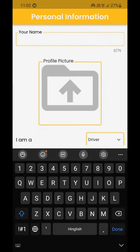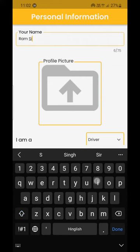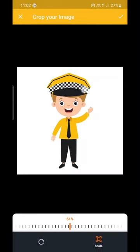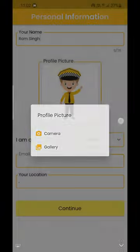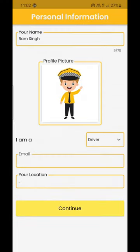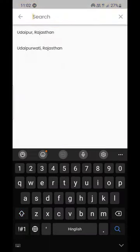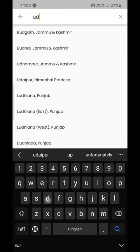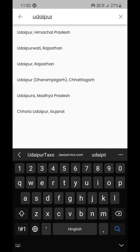Now enter your name as mentioned in the Aadhaar card, and upload your photo, the photo of your car, or your logo as a profile picture. Now select your status: if you are a driver, select driver; if you are a taxi owner, select owner; if you are a taxi operator, select taxi operator; if you are a tour operator, select tour operator. Enter your city and continue.